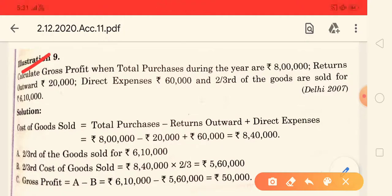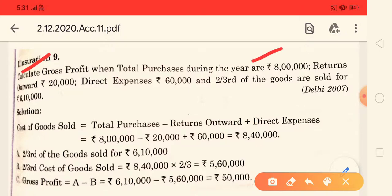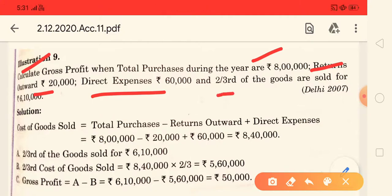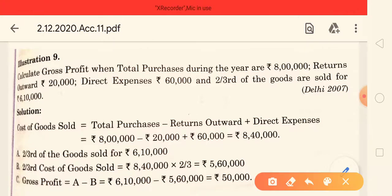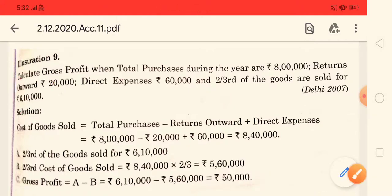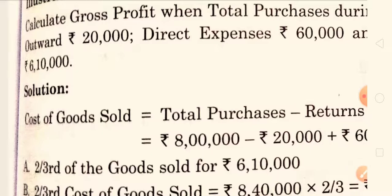The question gives the following data: total purchases during the year are 8 lakh rupees. Return inward, which is sales return, is 20,000 rupees. Direct expenses are 60,000 rupees. And two-thirds of the cost of goods sold — meaning two-thirds of the goods are sold — for 6,10,000 rupees. So we have to solve this question.